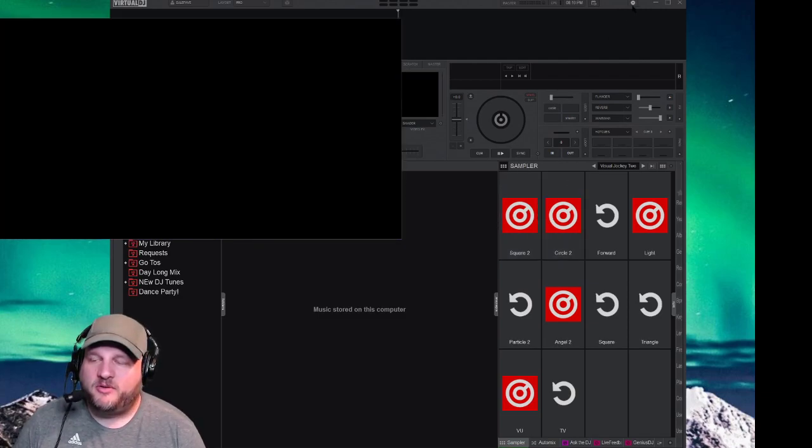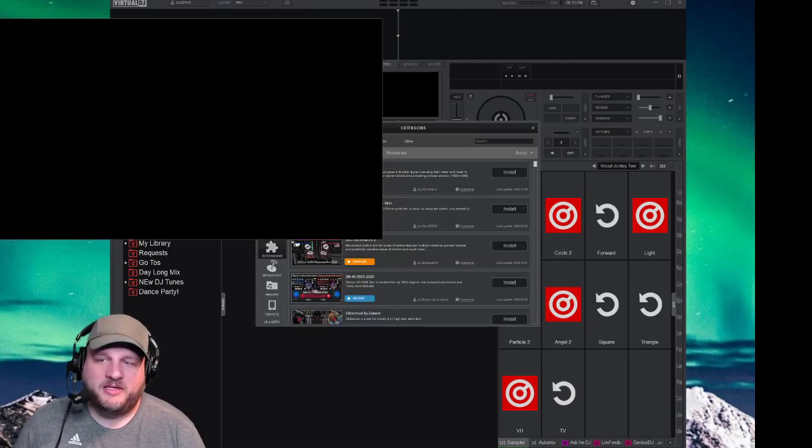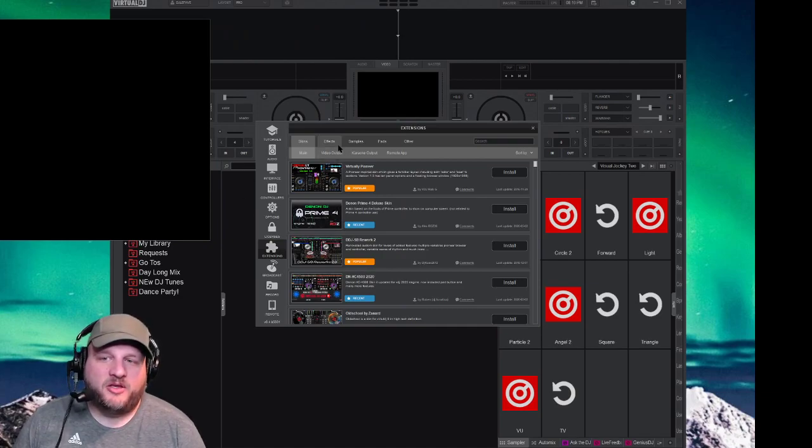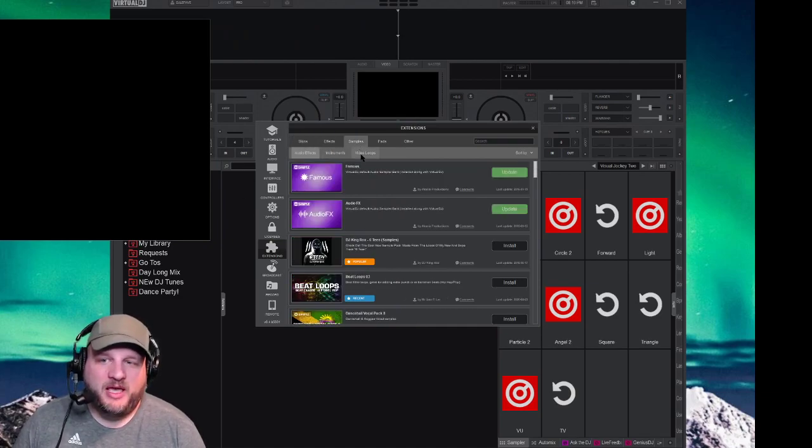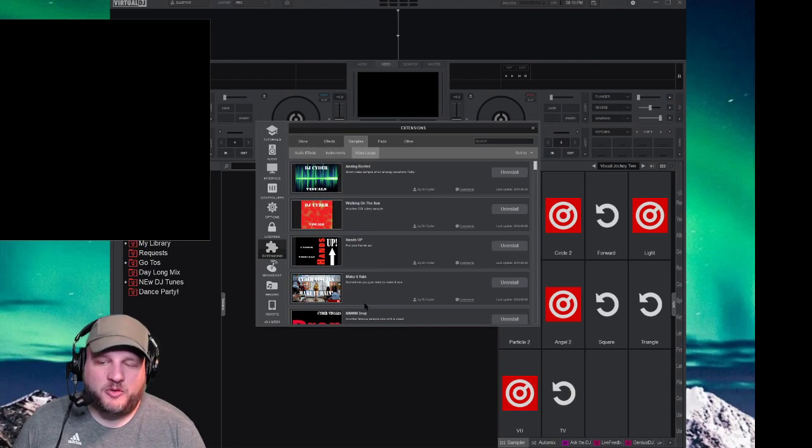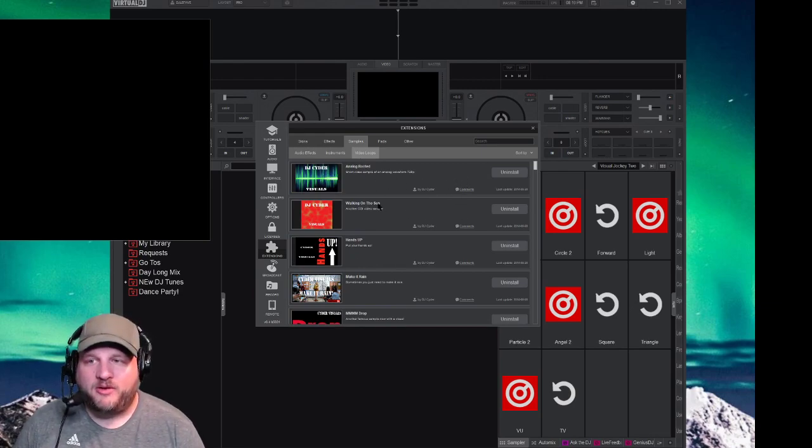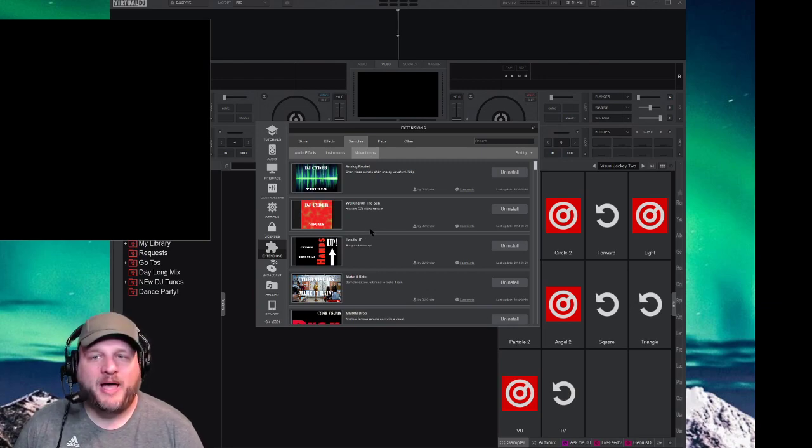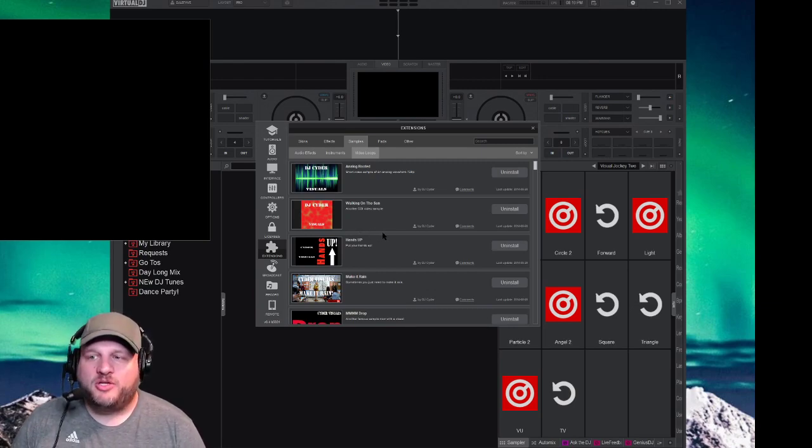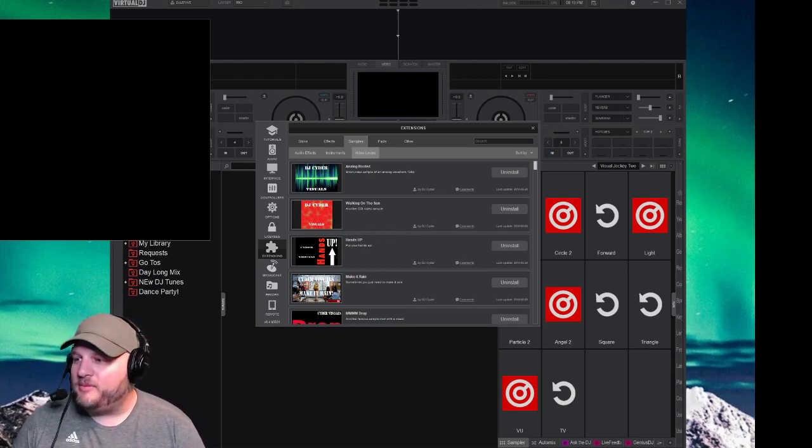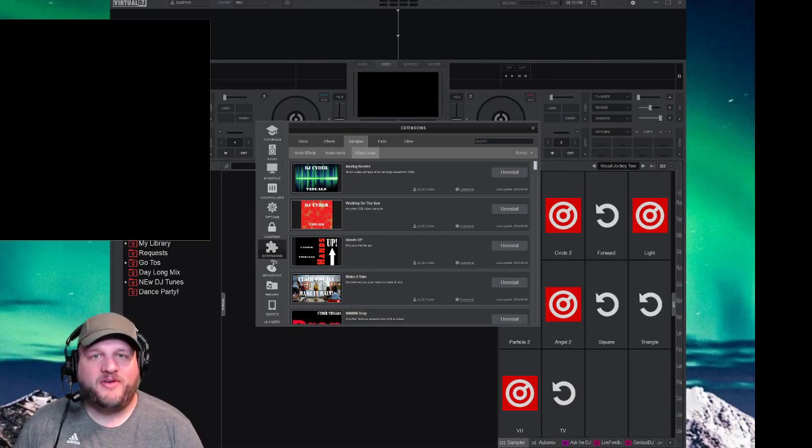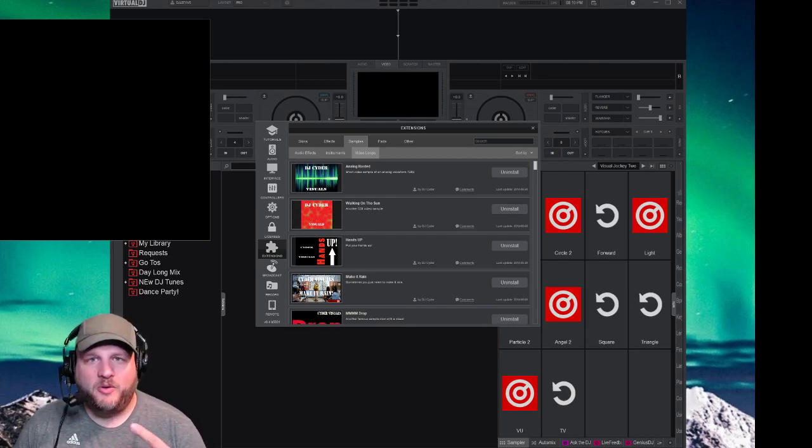Once again, all you do is you go to settings or options, extensions, and then go to samples and video loops and find them here. And while you're in here, go hop around. Go shop for some other things. This is all included in your pro package. So have some fun with it. Other than that, that's just your quick tip of the day. This is DJ Lefebvre, out.